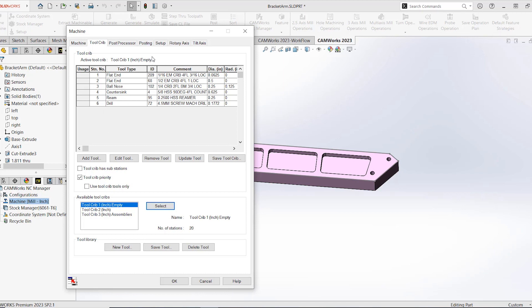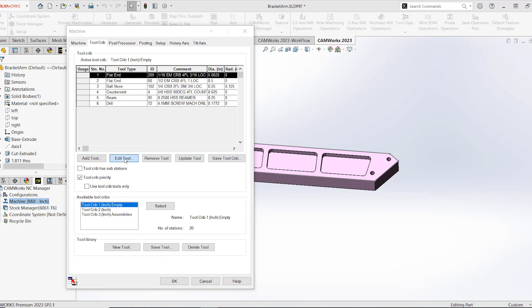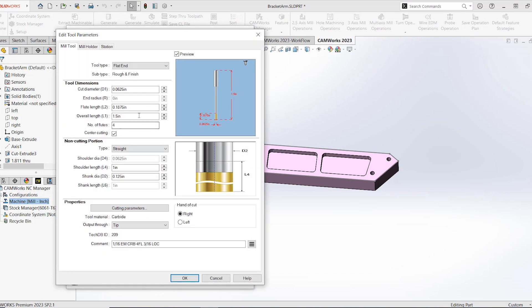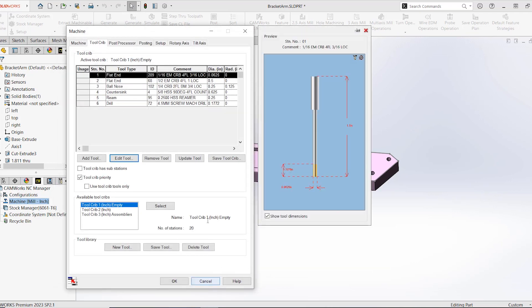From inside CAMworks I could edit any tool in this list, select edit tool, make any of the necessary changes to either the tool, the holder or the station number and then what I would have to do is just select save tool crib to push those changes back to the technology database.